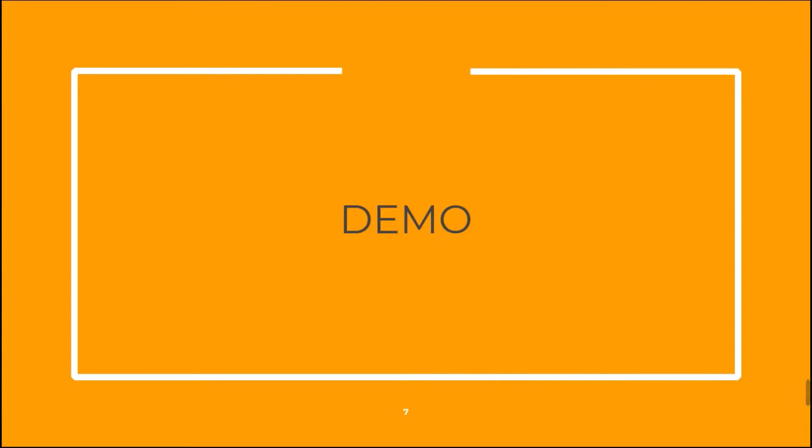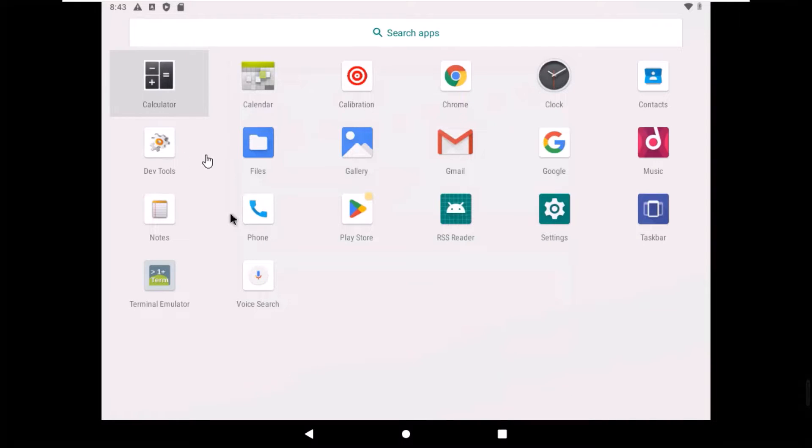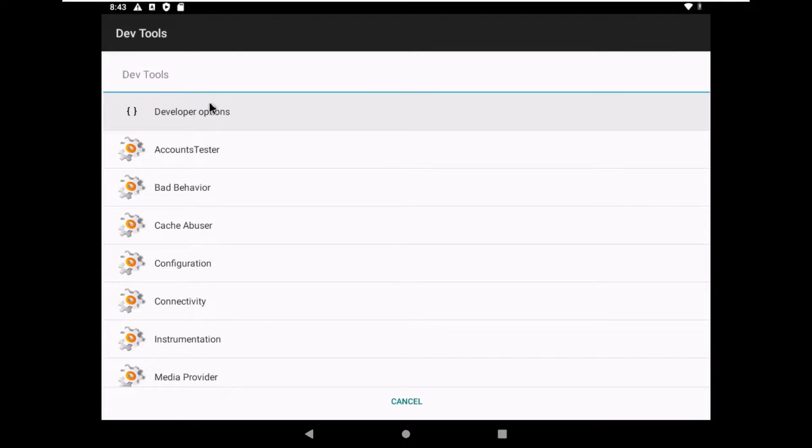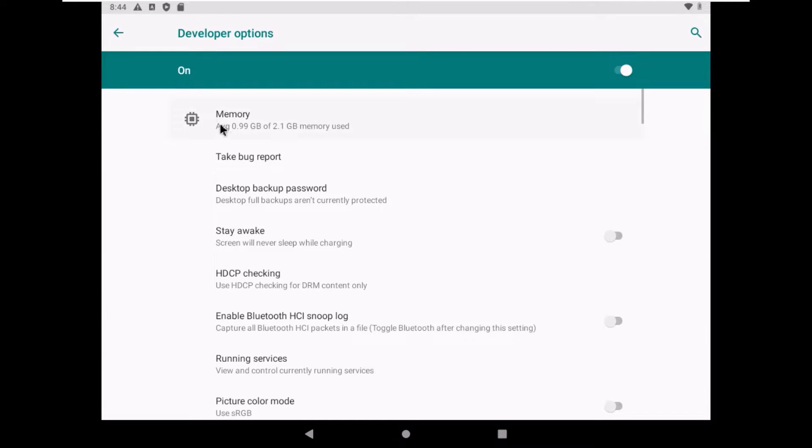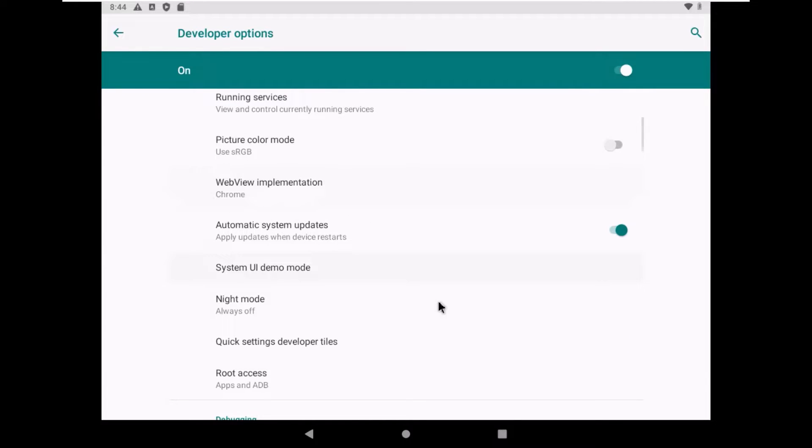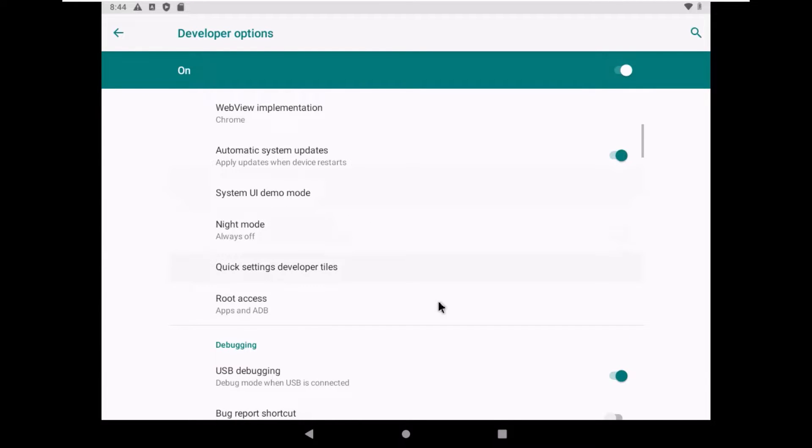Let's move to the demonstration. We are on our Android victim machine. First of all, go to developer tools and ensure that USB debugging is on.